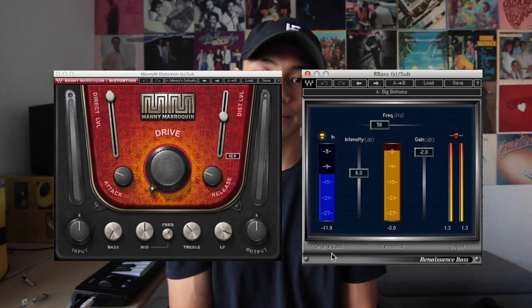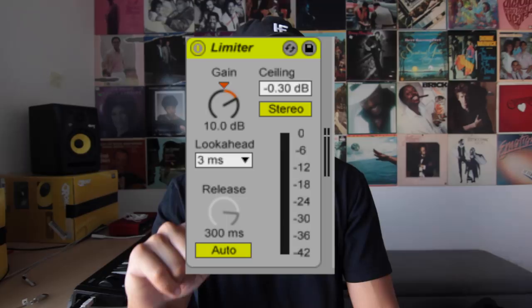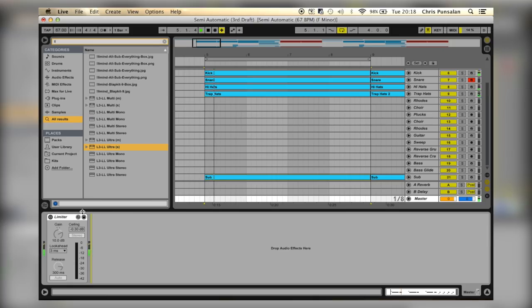Before we move on, I want to talk about throwing limiters on your master channel. I don't know the exact science behind what limiters do, but I know they use some kind of compression to make your beats louder. Throwing a limiter on my master channel has helped my beats a lot — they sound louder and more live overall. I usually use the limiter from Waves, but at the time I didn't have Waves so I used the stock limiter in Ableton. Here's what the beat sounds like without a limiter, and here's what it sounds like with a limiter.